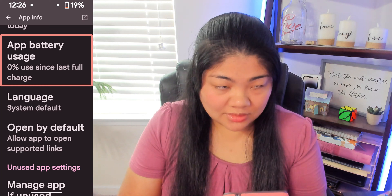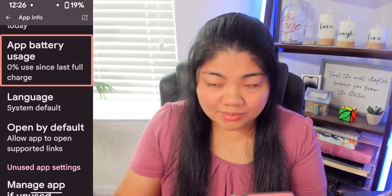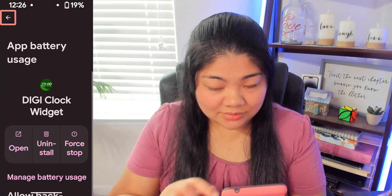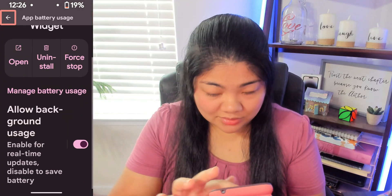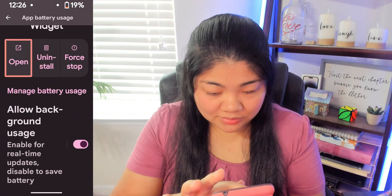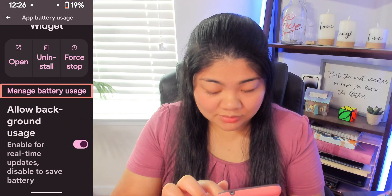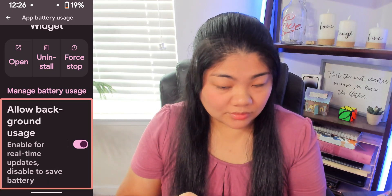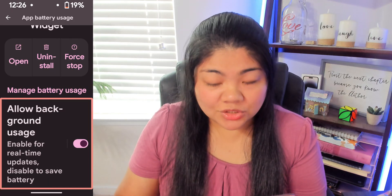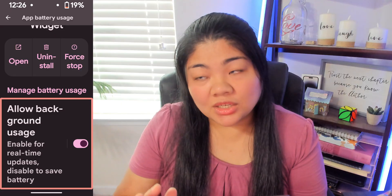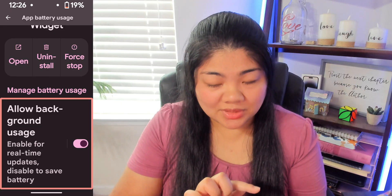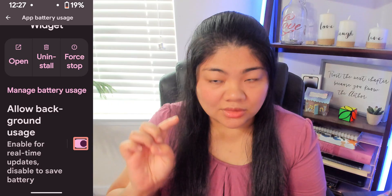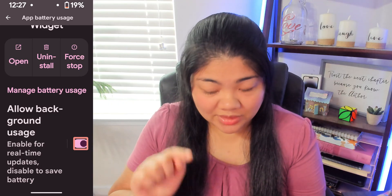It shows 0% use since last full charge. I'm going to double tap on App Battery Usage to open it. Here we see the option: Allow background usage — enable for real-time updates, disable to save battery. We want to make sure that this toggle is on, and Allow Background Usage must be on.